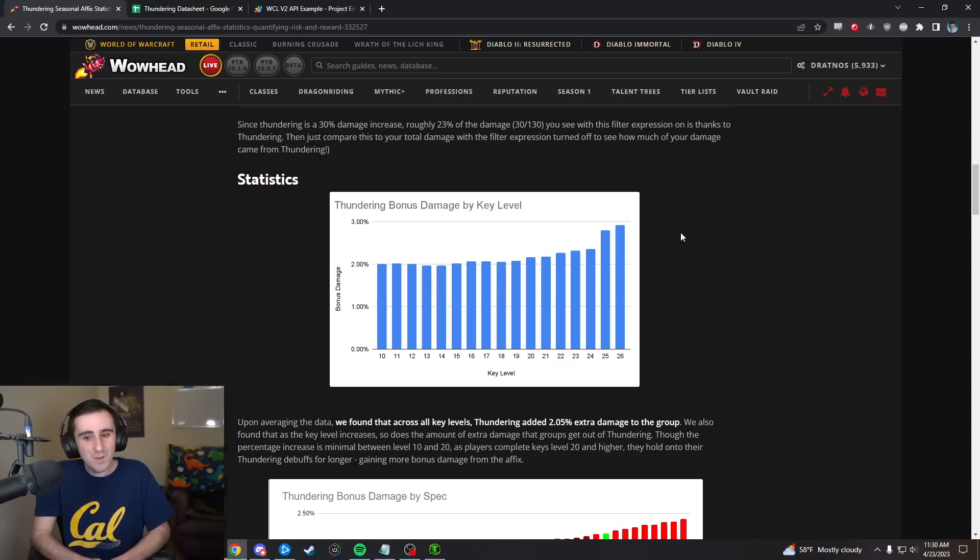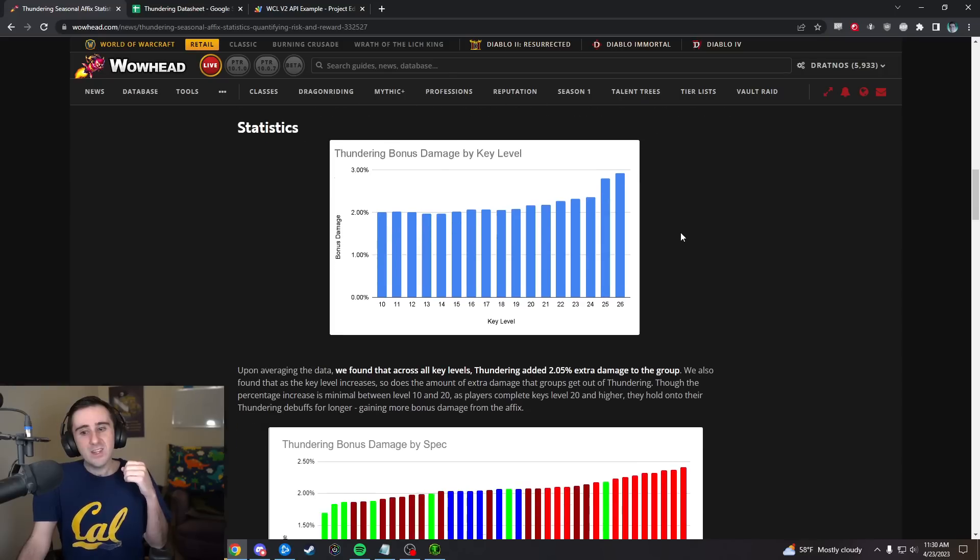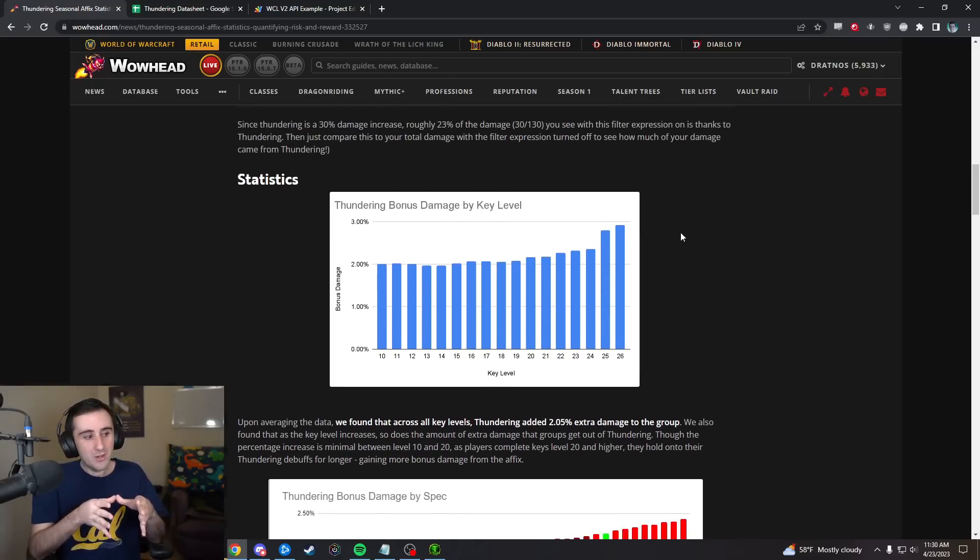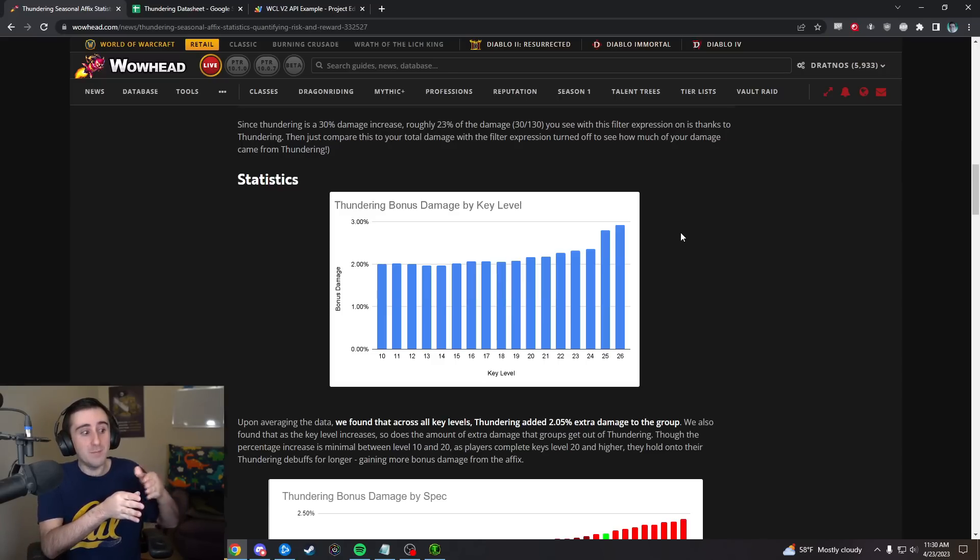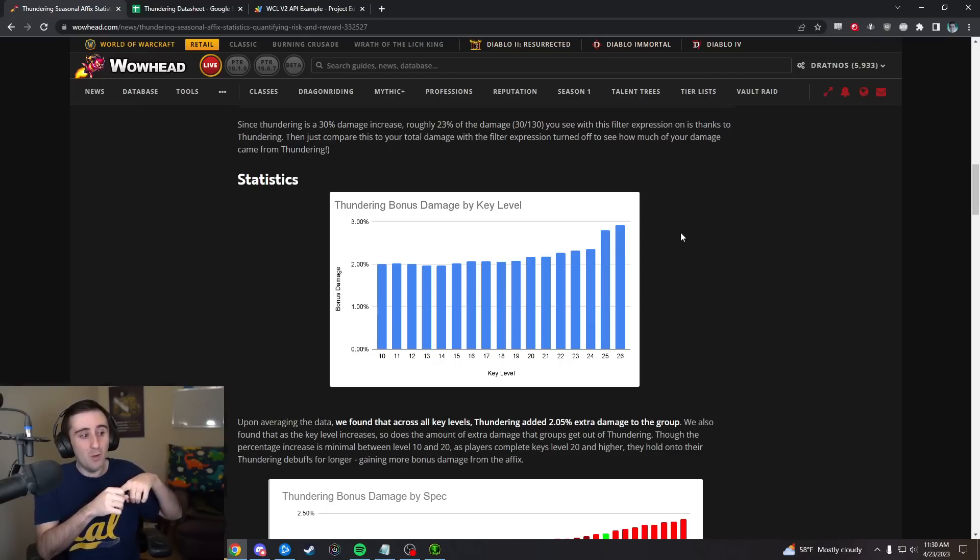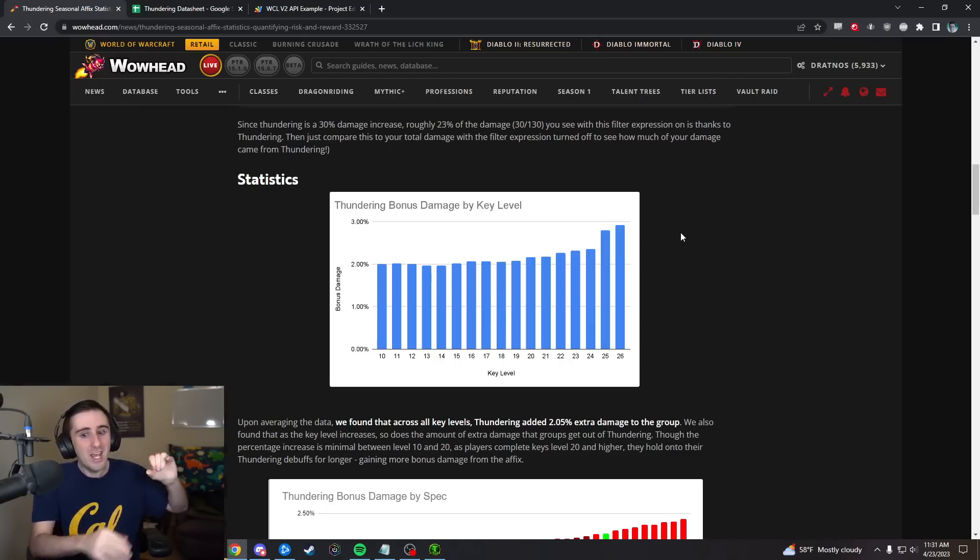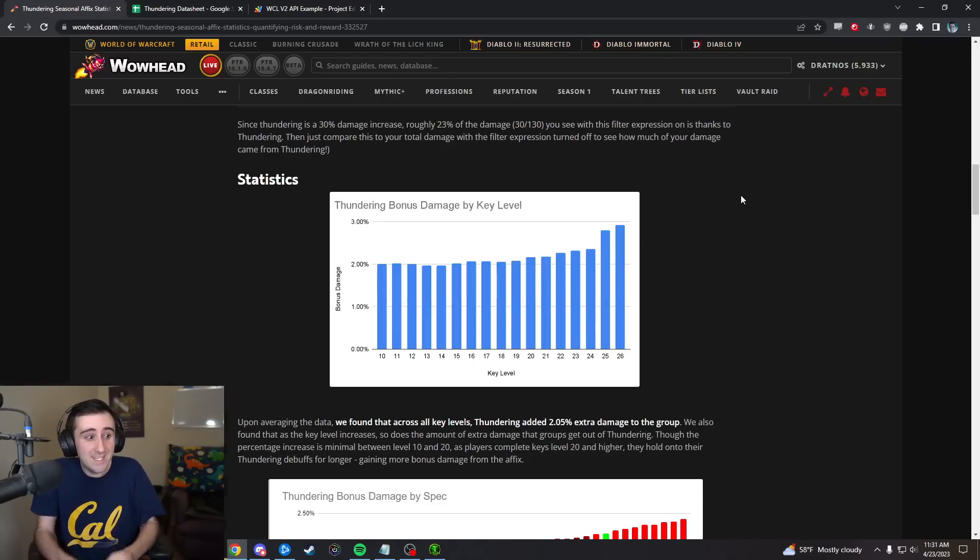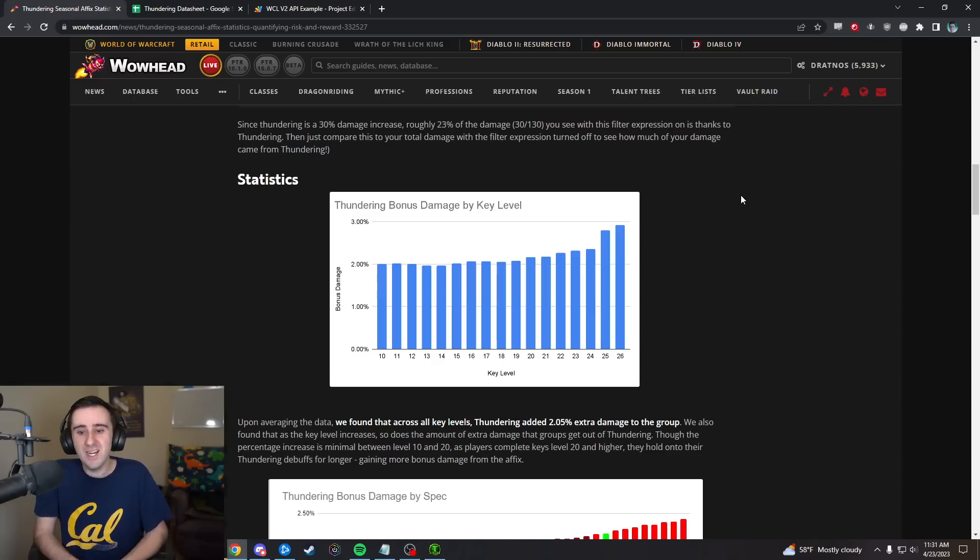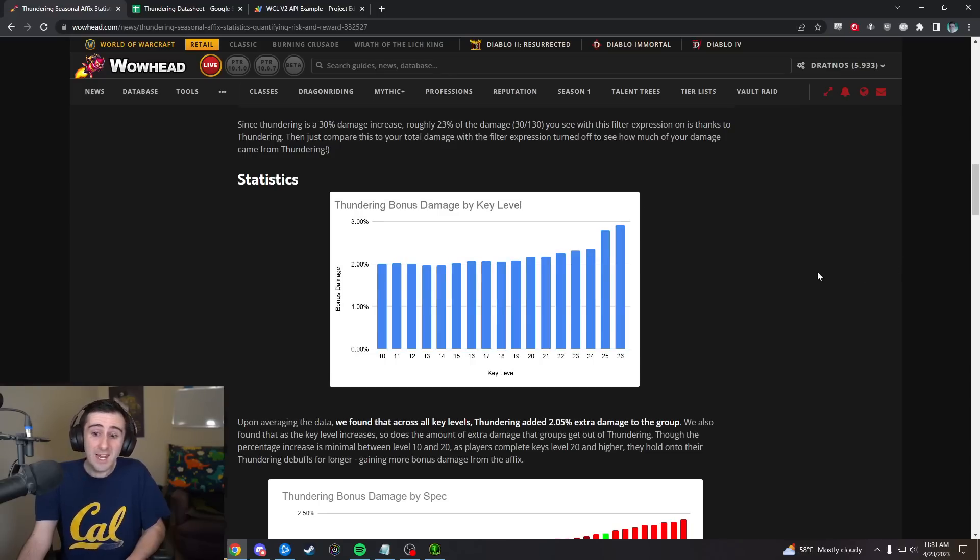This is actually a pretty generous way of calculating the Thundering bonus damage. Let's say hypothetically you would have done 10 globals without Thundering, and then because of Thundering you do 9 globals that are more powerful, and then you have to move for a global to go clear your Thundering. We're not going to see that you missed a global, we're just going to see these 9 globals did more damage. We're not going to actually see that you may have lost globals due to movement.